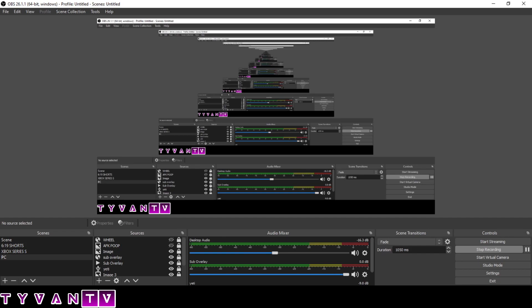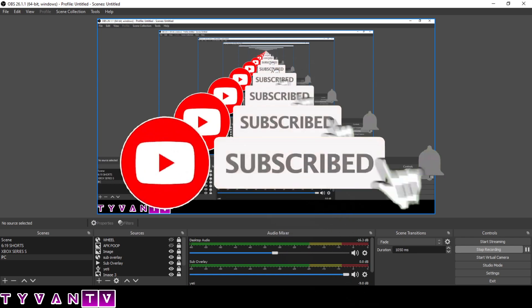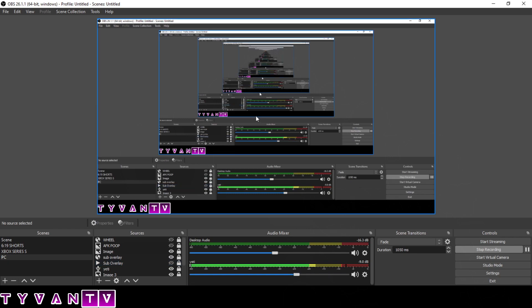Hey, Varian Tyvins here with a quick video on how to do Shorts. People have asked me this before so I figured I'd make a video. This is OBS — maximized OBS — this isn't a video on how to use OBS, so if you don't know how to use OBS, you'll need to YouTube that. I figured everybody knows how to use it.